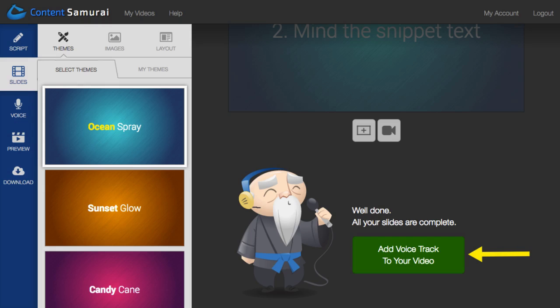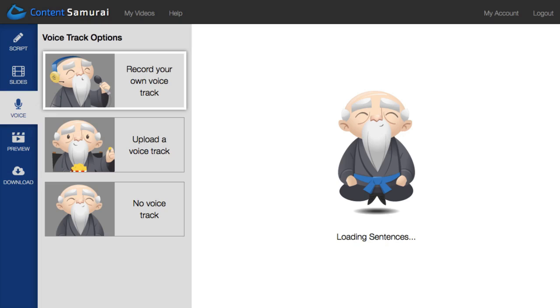And once you're done, scroll to the end to record your audio. Needless to say, Content Samurai makes this step extremely simple as well.